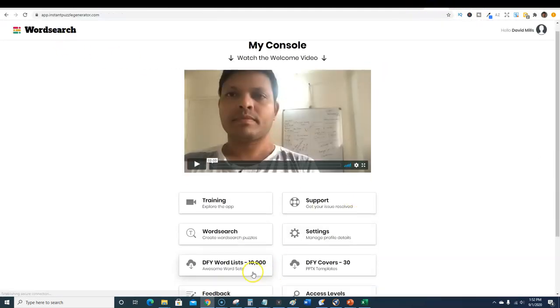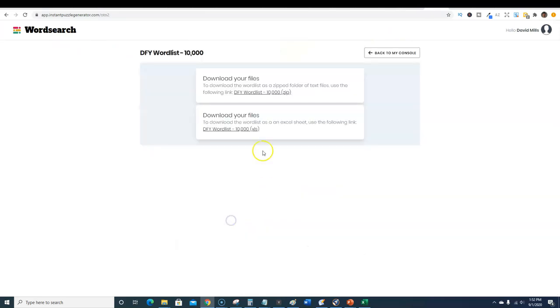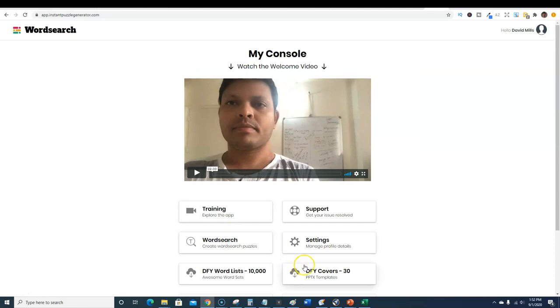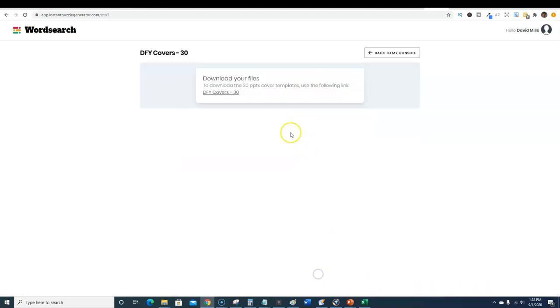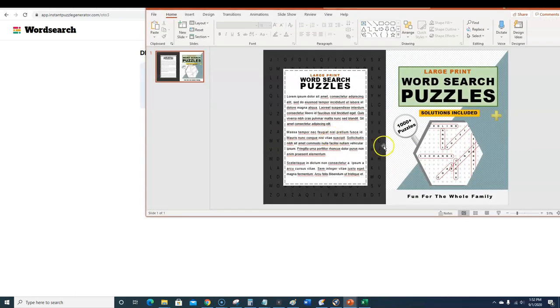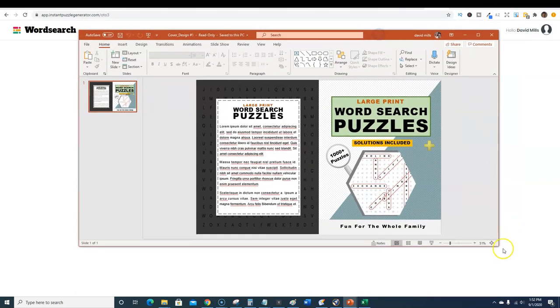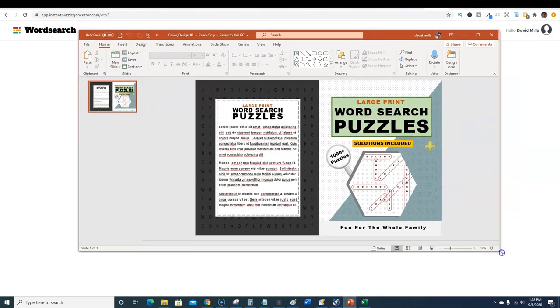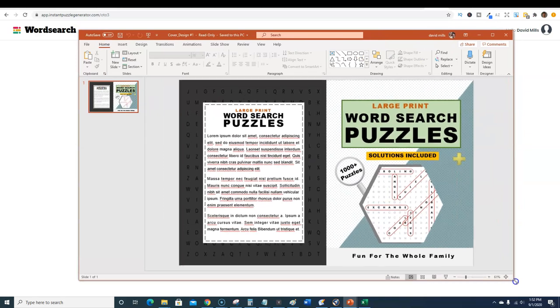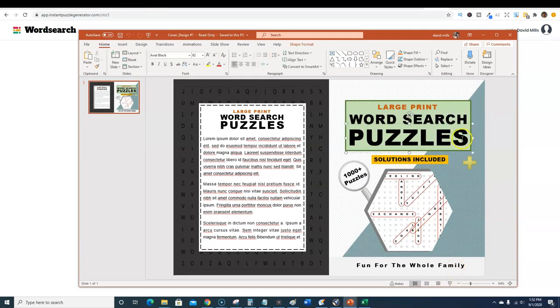When you get the software and you pick up the one-time offers, you have the done-for-you word lists and you can download them right here as a zip file or as an Excel file. Then also these done-for-you covers, you get 30 done-for-you covers. I want to show you a couple of them. You actually get these covers, these are awesome covers.